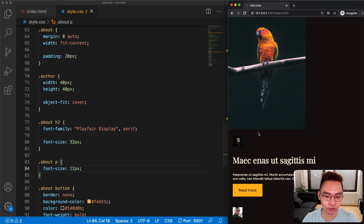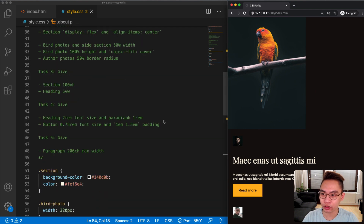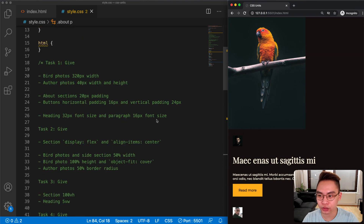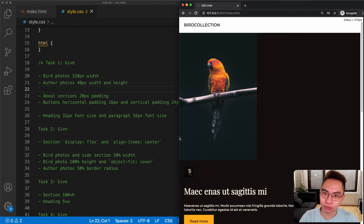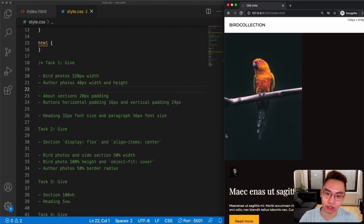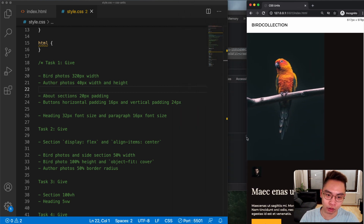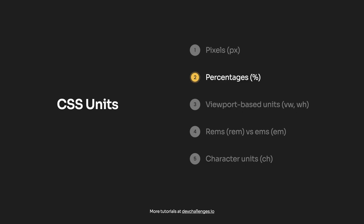This looks much better. You can see that pixel can be used for setting the width, height, padding, margin, or font-size. Now the width of the bird image is equal to 320 pixels, but I want it to get bigger when the screen gets bigger and smaller when the screen gets smaller. To make the image responsive, let's move on to task number two.